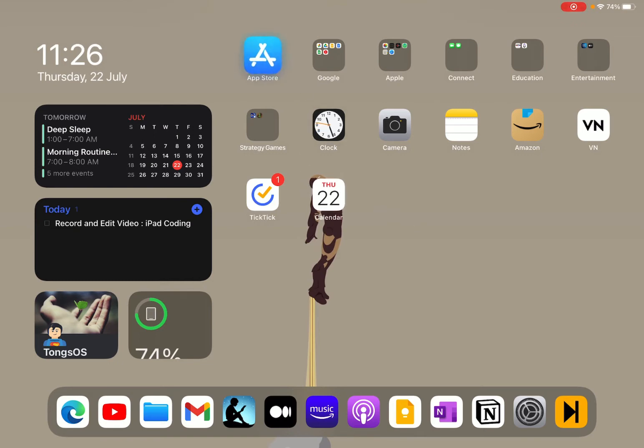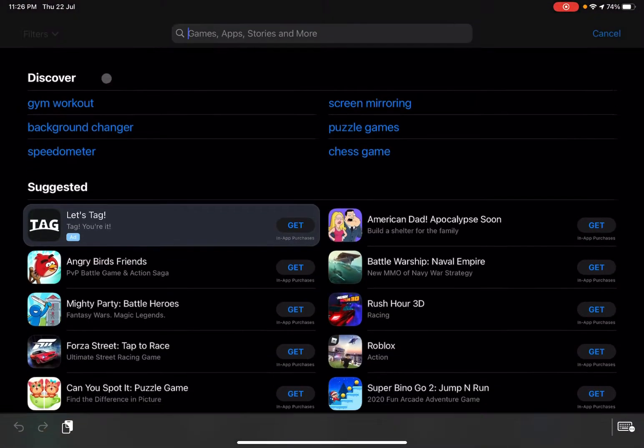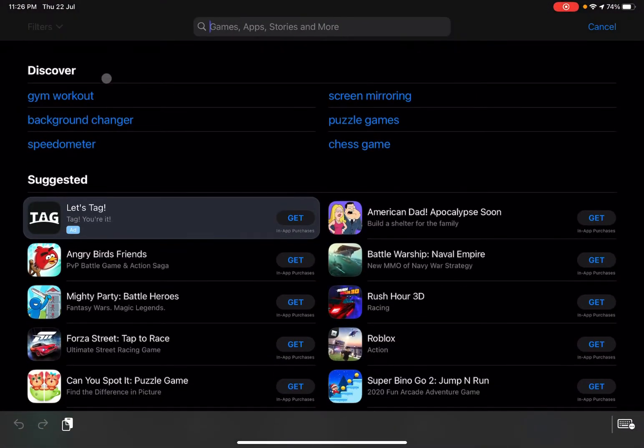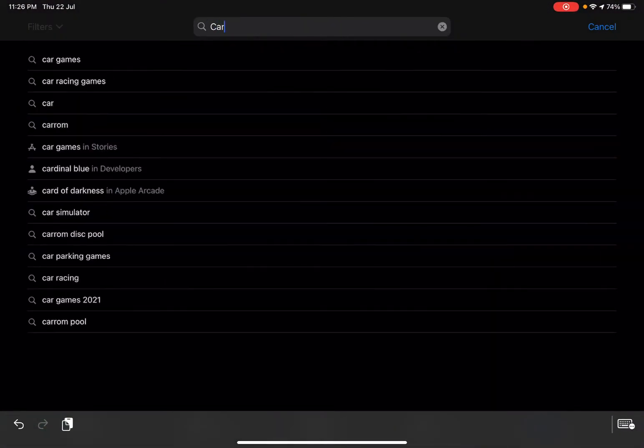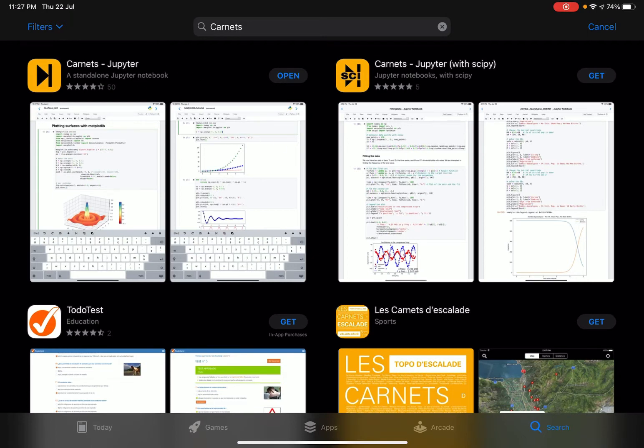For that, we need one app. Go into your App Store and type Carnets and press enter. You can see the first app, Carnets Jupyter. We need to download this app, so go ahead and download it. I already have it.